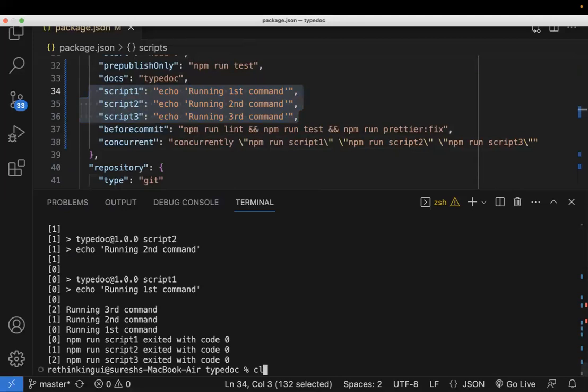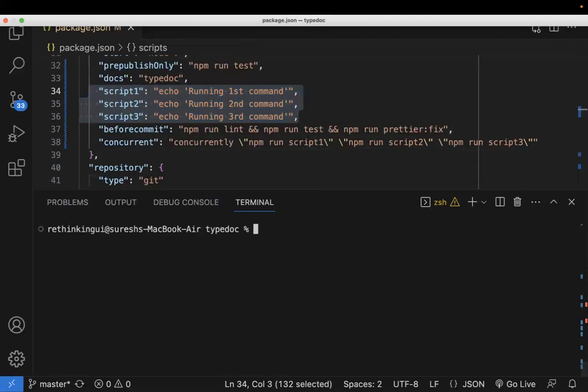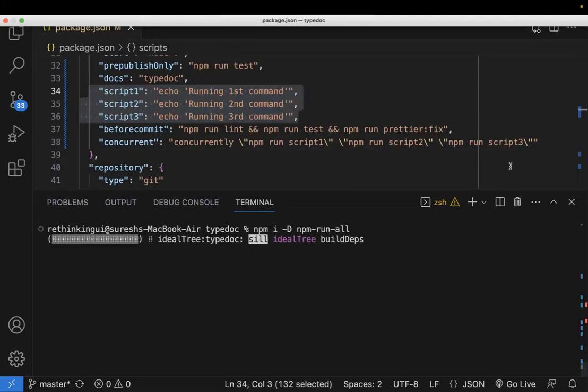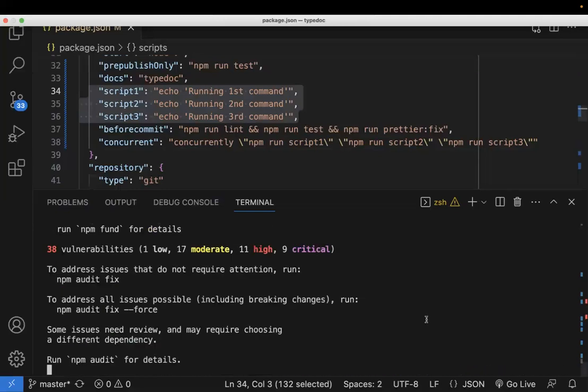And the second way, similar to this concurrent, we have one more package called... I'm installing that package as a dev dependency, that package is npm-run-all. So that is the package name. Once it is installed, so we can write it. It was installed, perfect.